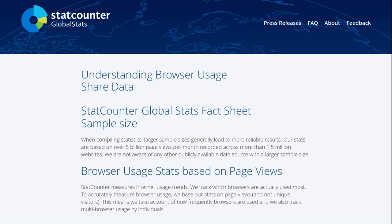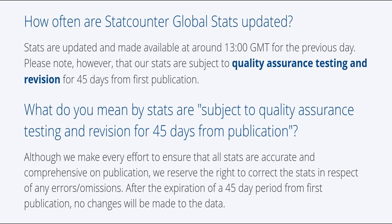Secondly, how reliable this data is. StatCounter acknowledges that it may revise its data within 45 days of application. Meaning we will have to wait until May 2024 to assess whether Linux's market share remains consistent or not.